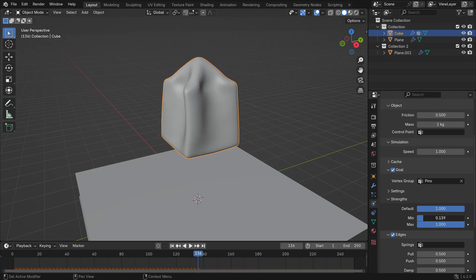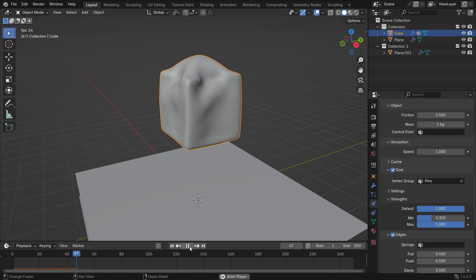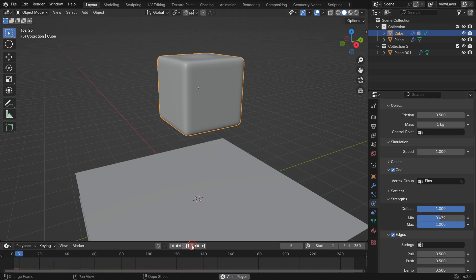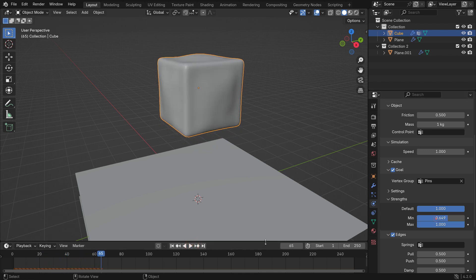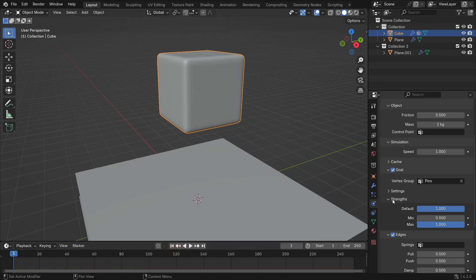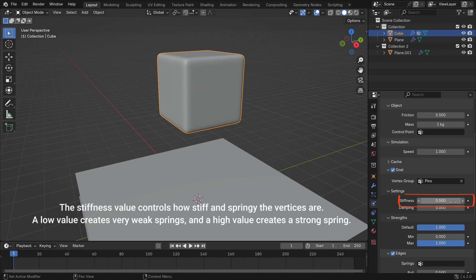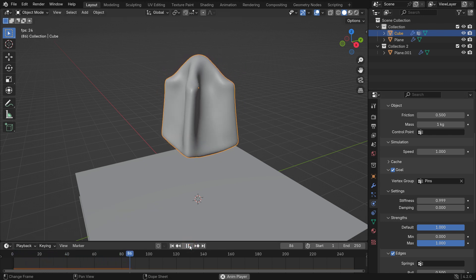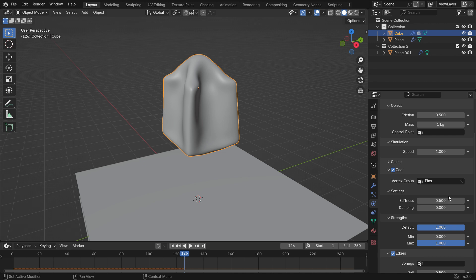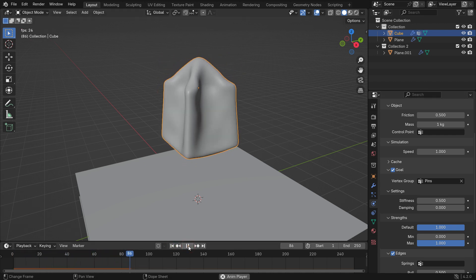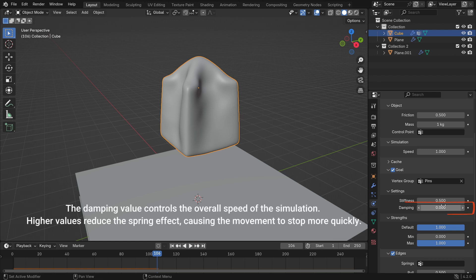When you use a vertex group, you can use the minimum and maximum to fine-tune the weight values. The lowest vertex weight will become minimum and the highest value becomes maximum. The stiffness value controls how stiff and springy the vertices are — a low value creates very weak springs and a high value creates strong springs. The damping value controls the overall speed of the simulation. Higher values reduce the spring effect, causing the movement to stop more quickly.